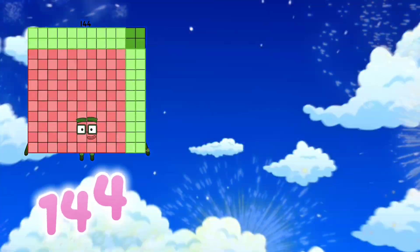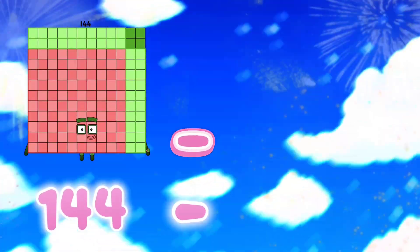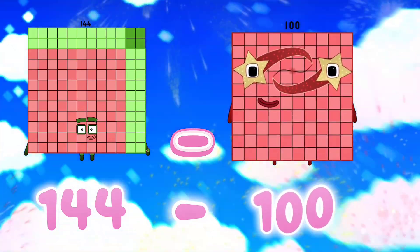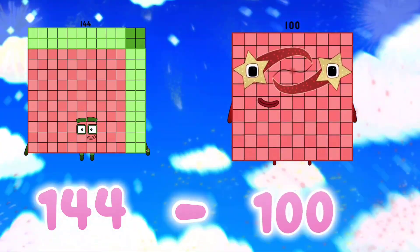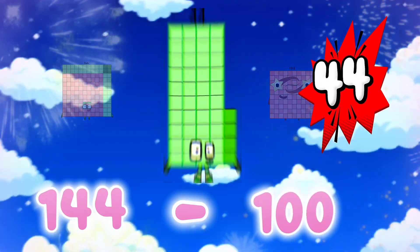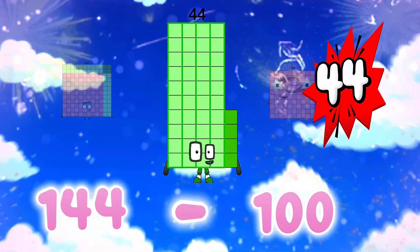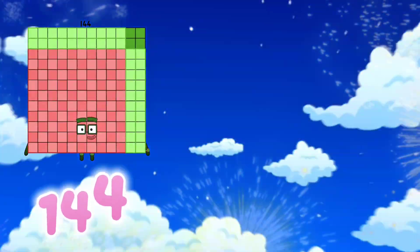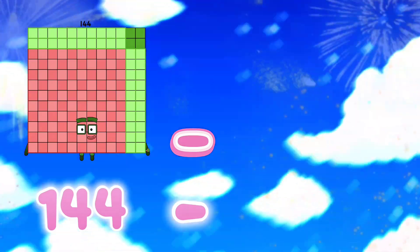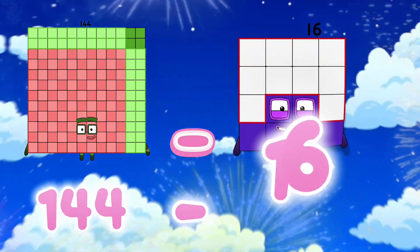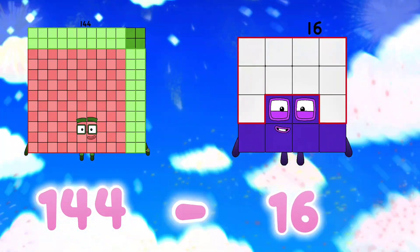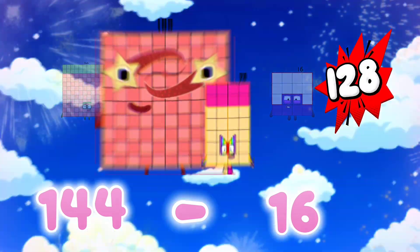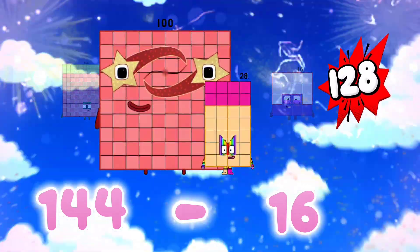144 minus 64 is equals to 64. 144 minus 16 is equals to 128.